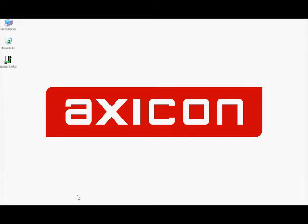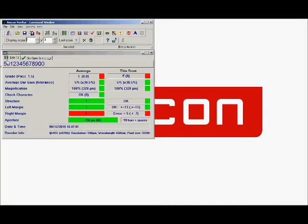Welcome to the Axicon Quick Guides. Today we're going to have a brief look at the summary screen of our PC verifier software. For the purposes of this example, we've taken a scan of an EAN13 barcode.